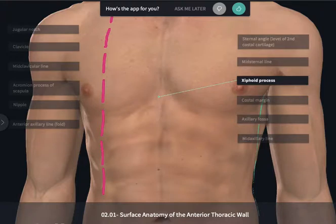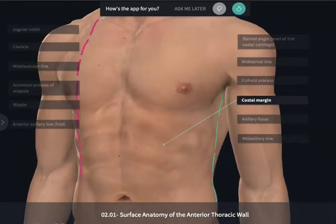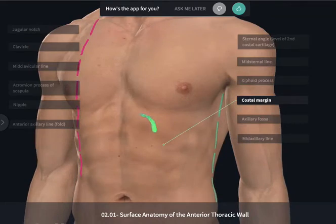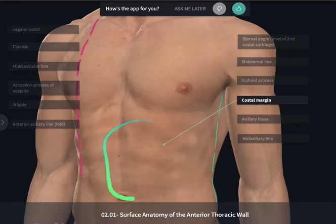If we move laterally from the xiphoid process, we can move along the costal cartilages and feel the costal margin, which will then help us differentiate the contents within the thoracic from the abdominal cavity.